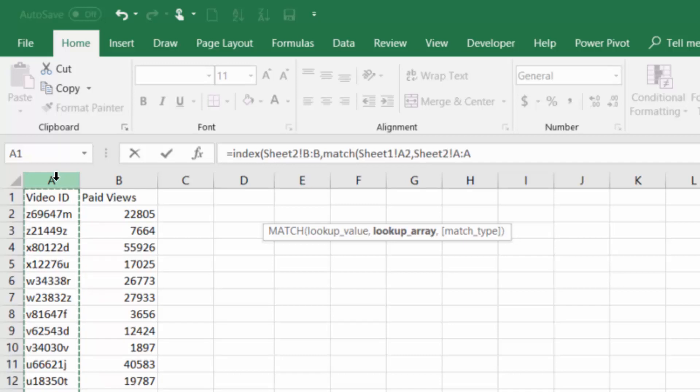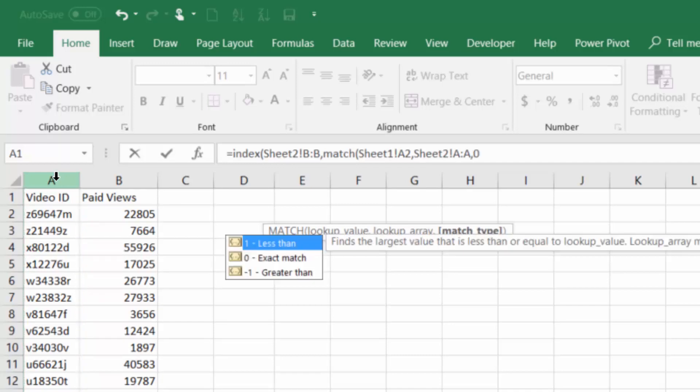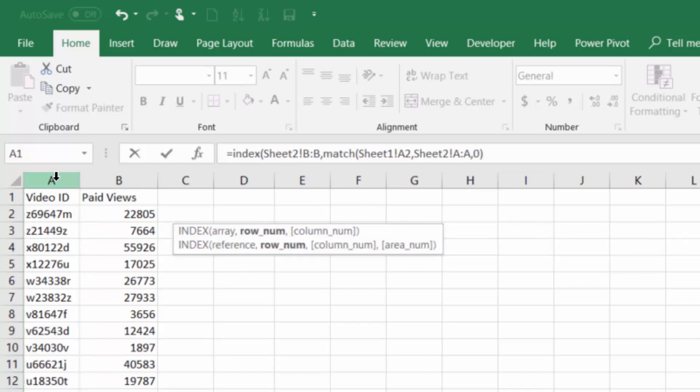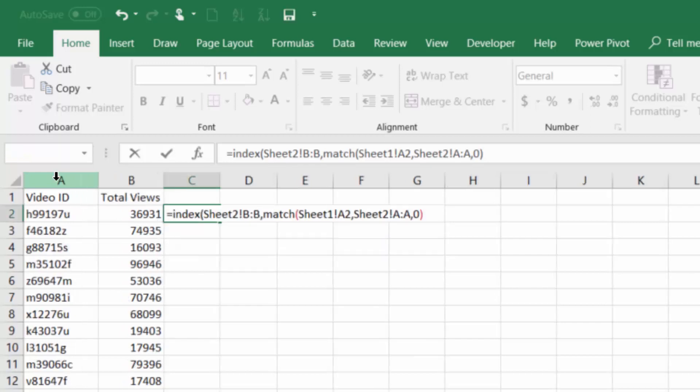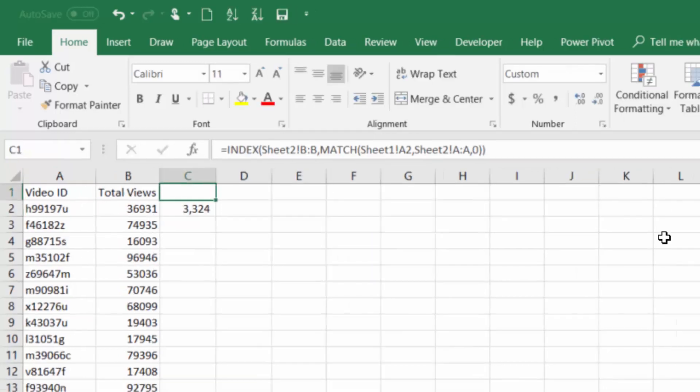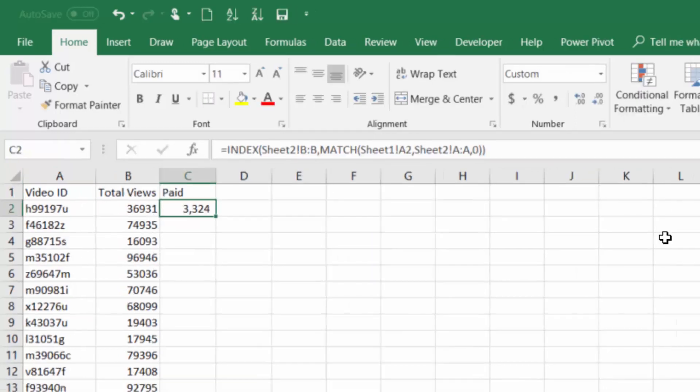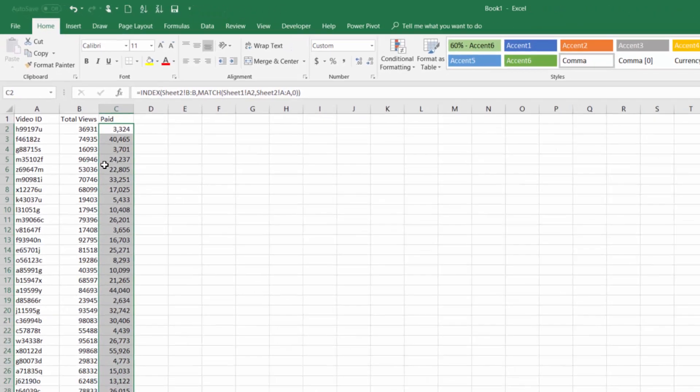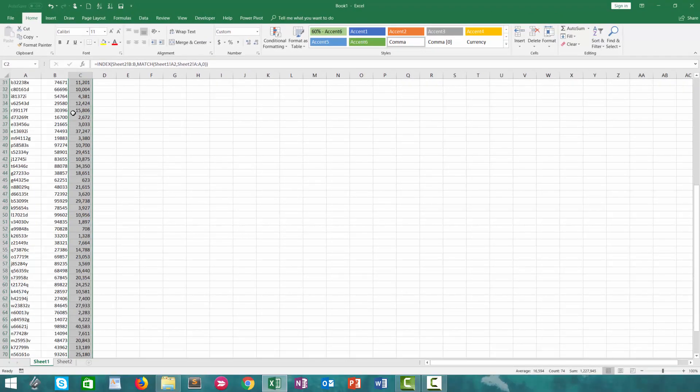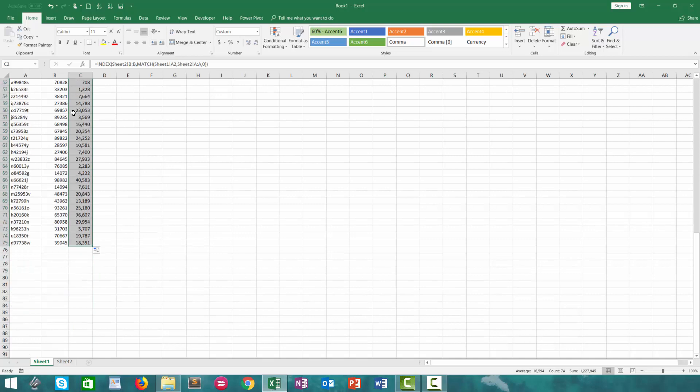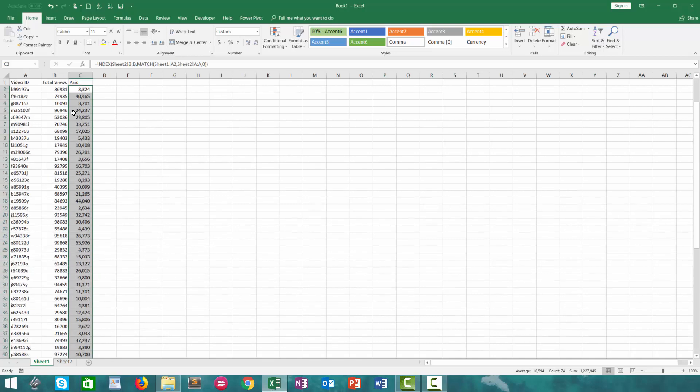Last but not least, we'll type in 0 to signify an exact match and press enter, and there we have our paid views. We'll autofill that down by clicking the small box and we get a list of all paid views for these video IDs.